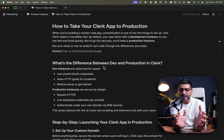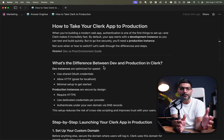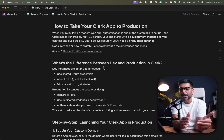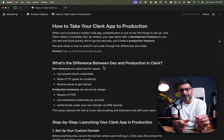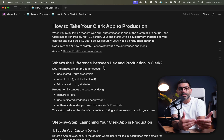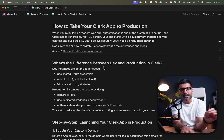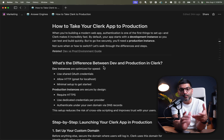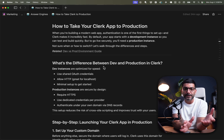We're going to take our Next.js Clerk starter application, deploy it to Vercel, and take our Clerk instance to production. There are also timestamps in the timeline, so if you want to jump to the section more applicable to you, feel free to do so.